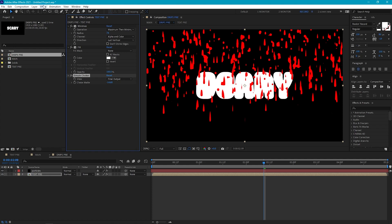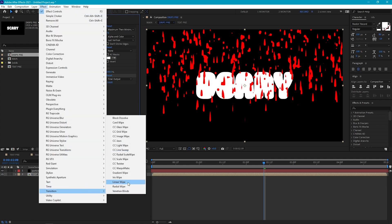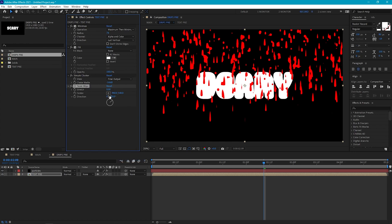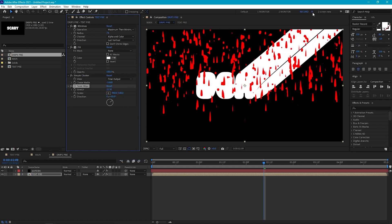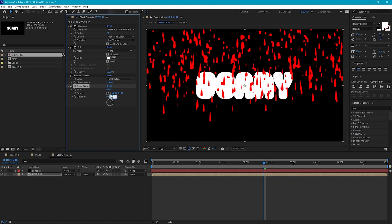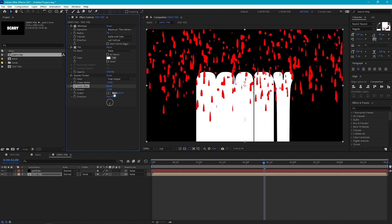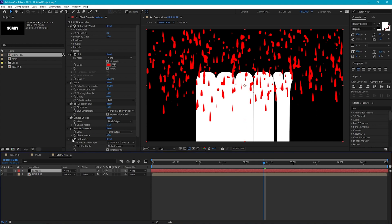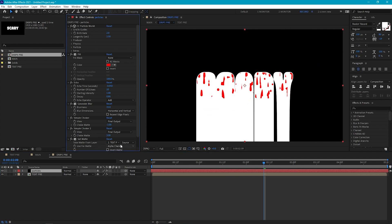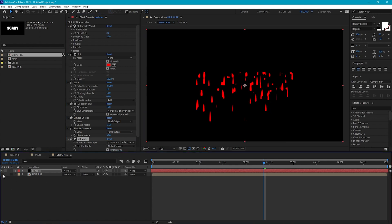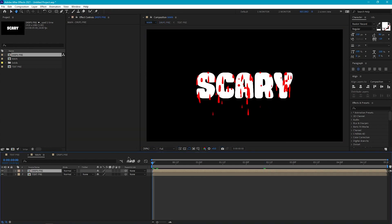Finally, to extend the size of our text matte downwards, we can go to Transition > CC Scale Wipe. If we increase the stretch amount, it stretches off the text in the direction defined here. So we just need to set this direction to 180 degrees and increase the stretch, then tweak the position until we get a nice stretch look. Then if we go back to our particles layer and turn on the set matte effect again, we just need to set this to effects and masks. And if we turn off our text layer and go back into our main comp, you'll see that it works really nicely.